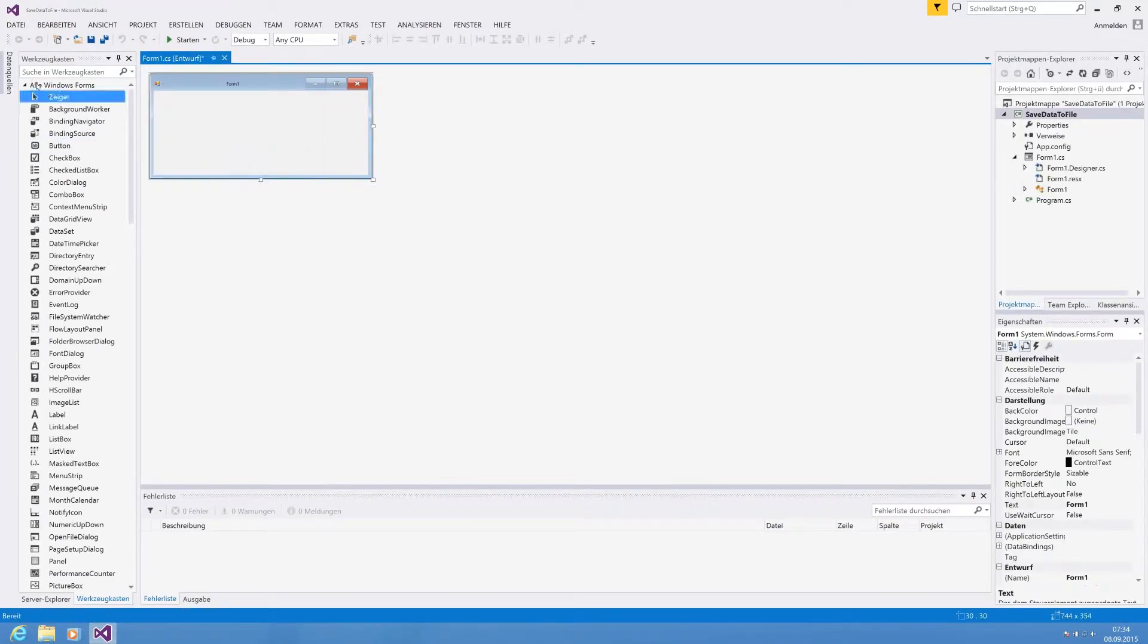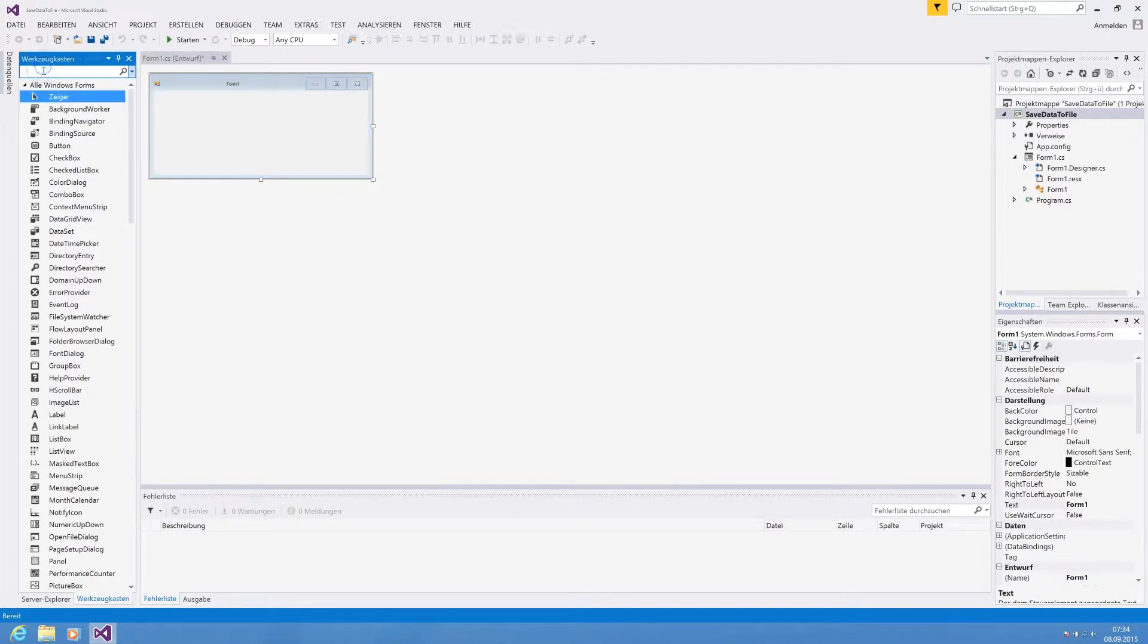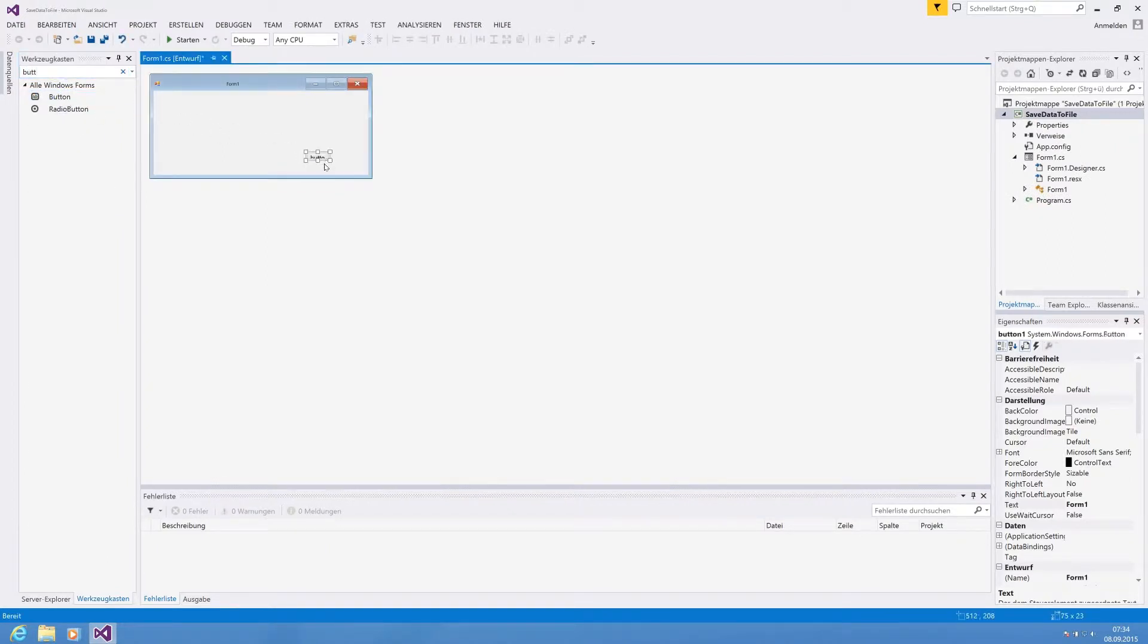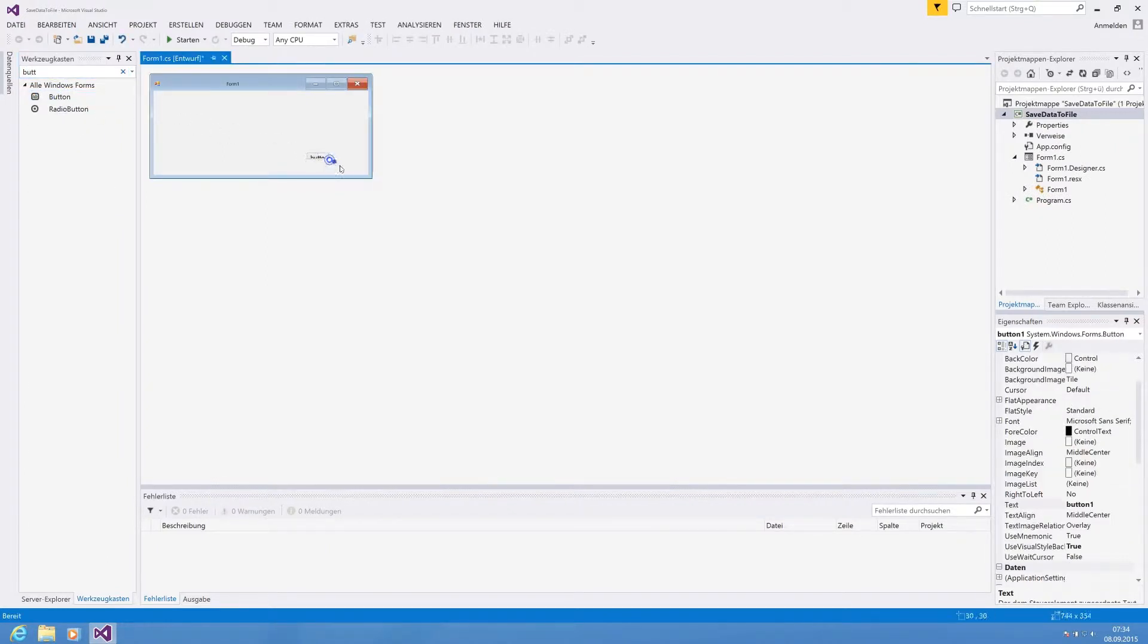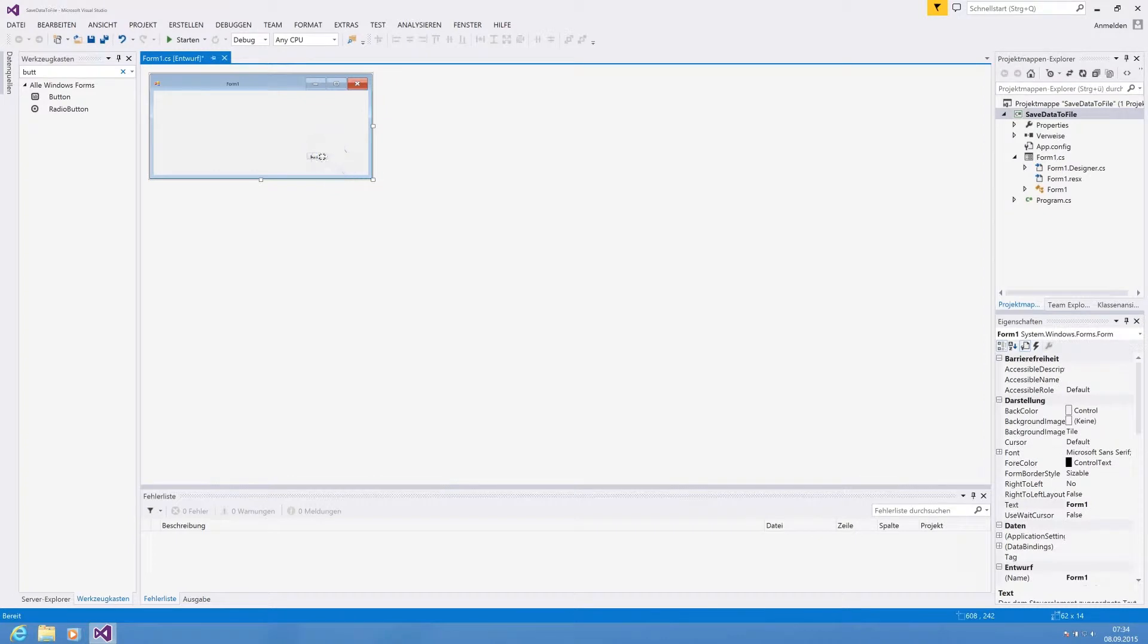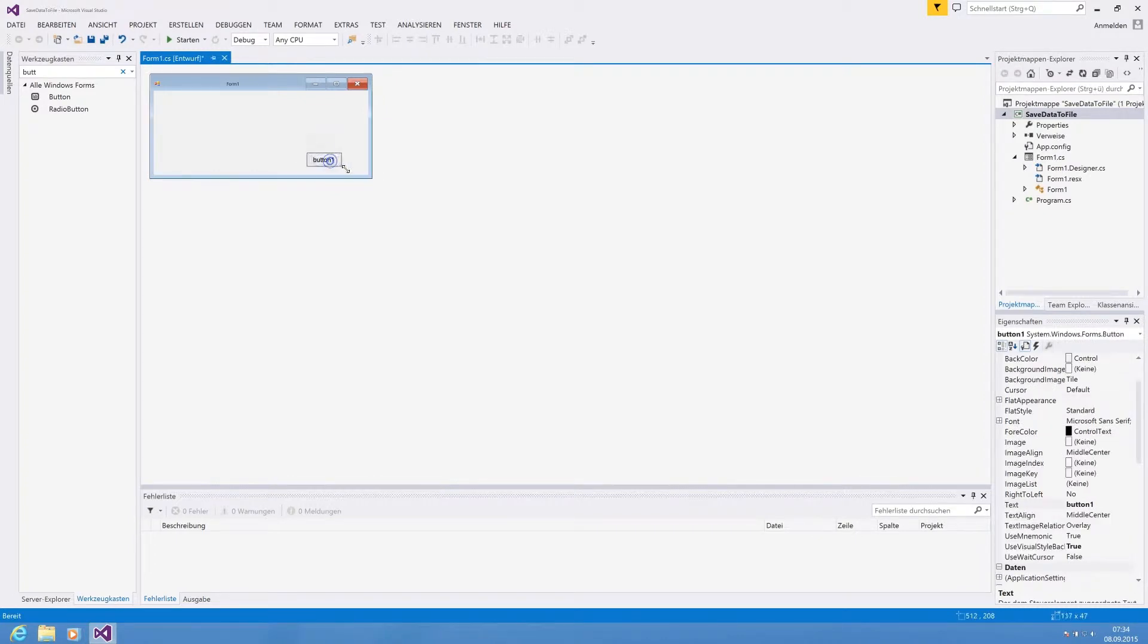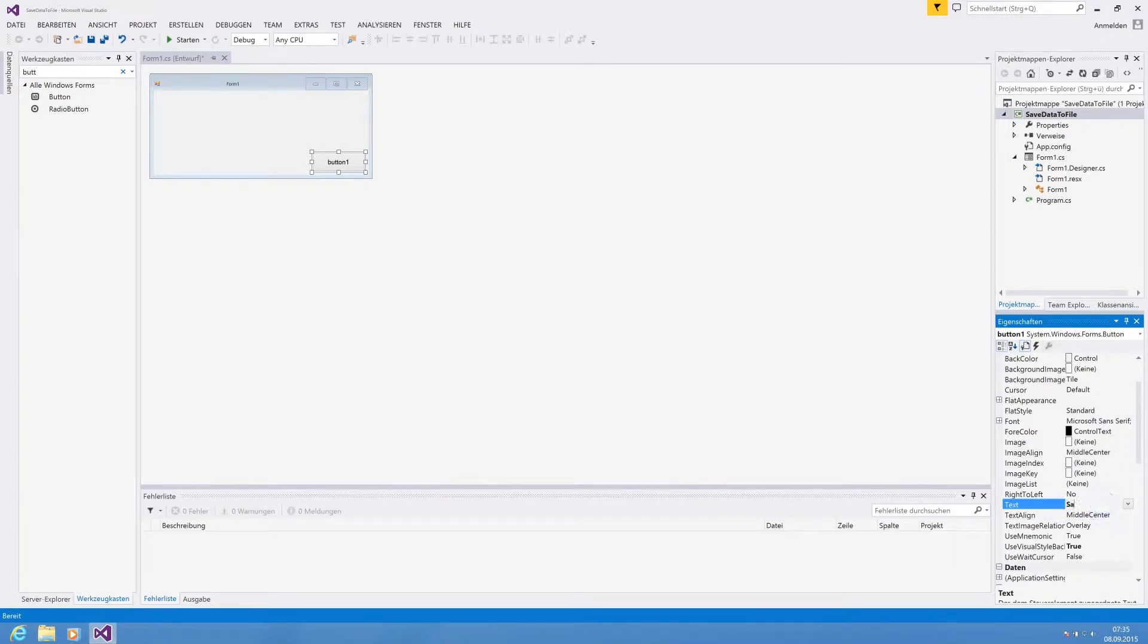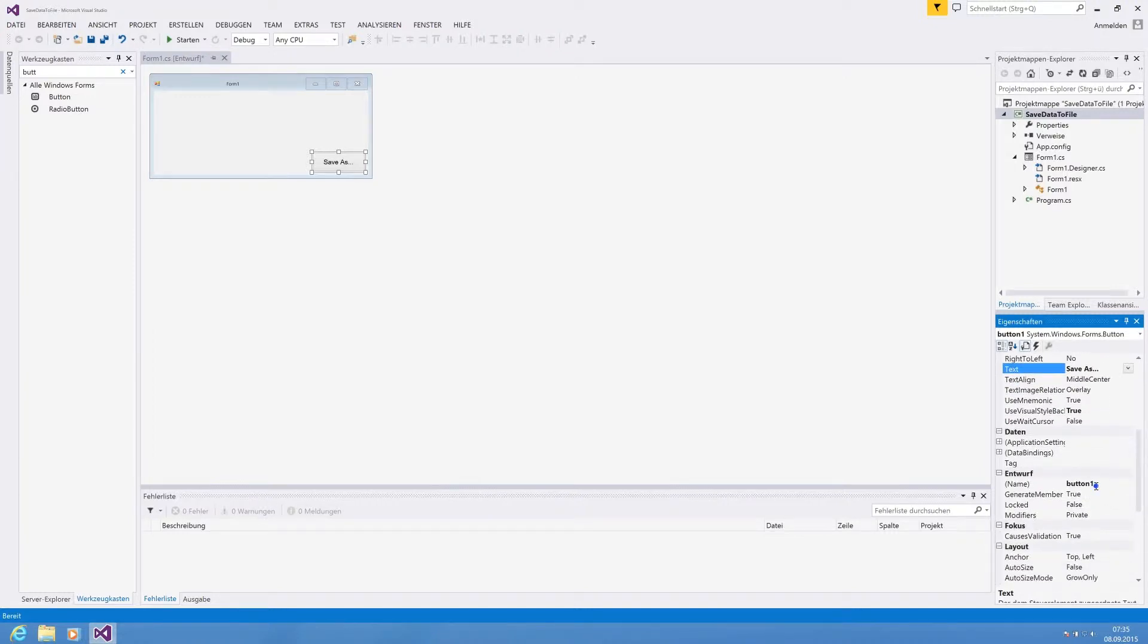For our test application we are using a button which starts the save process and the writing process. We're naming the button save as and the internal name is btn save as.